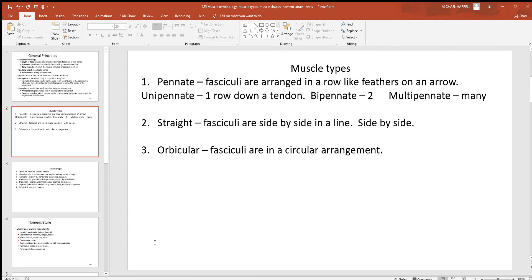We can also look at some different muscle types — there are many of them, we'll just mention a few. What you're looking at with these different types is the arrangement of the fasciculi. Remember, if you look inside a muscle, the muscle cells are organized into bundles called fasciculi. If you cut into something like a steak, you can often see the orientation of the fasciculi. You can't see the individual cells, but put a bundle of them together and you can. So next time you cut into a steak, look for the orientation — you'll see them running one way or another.